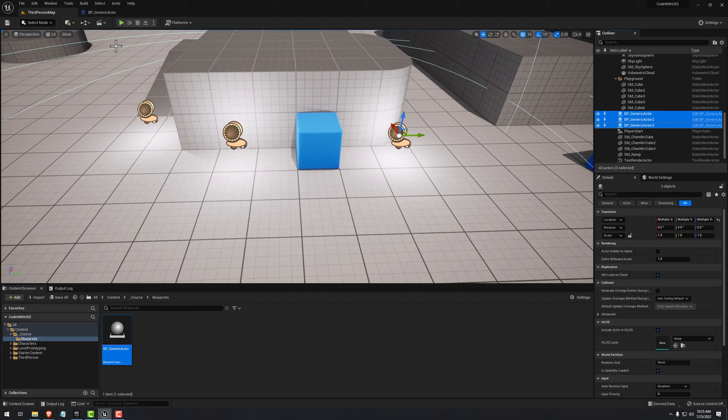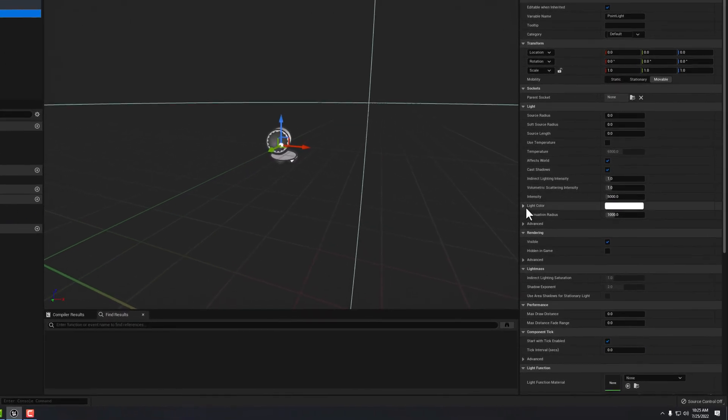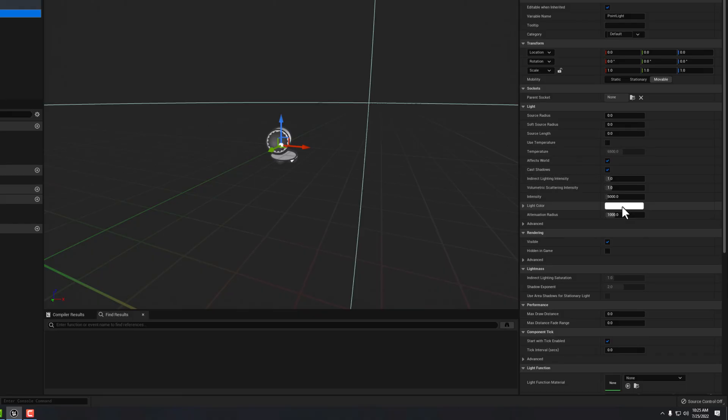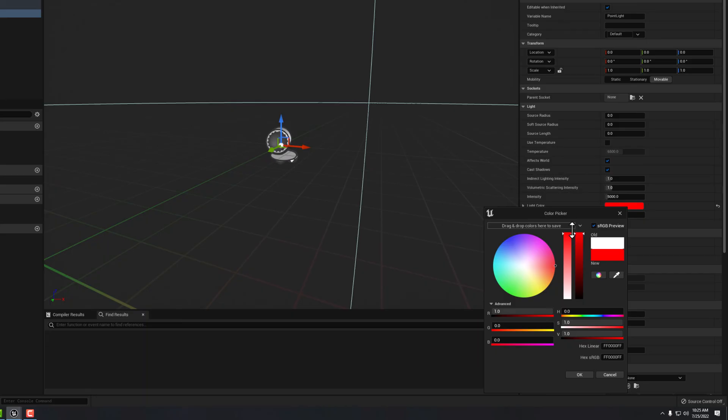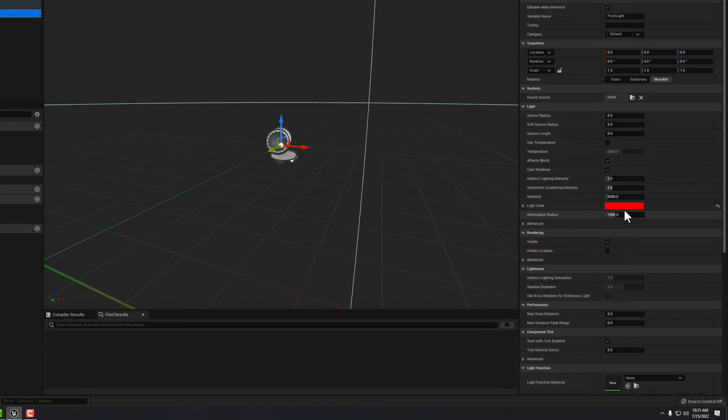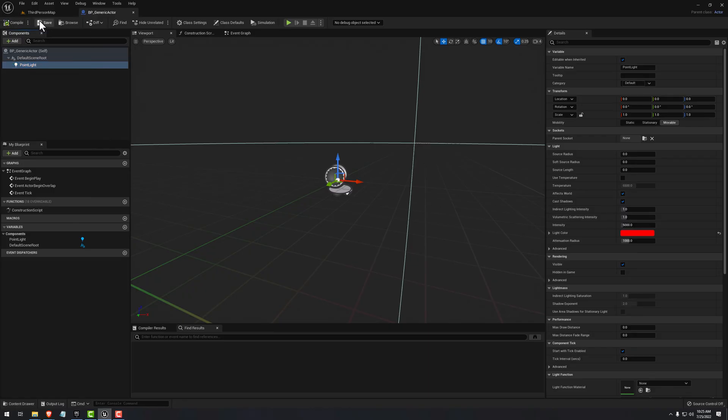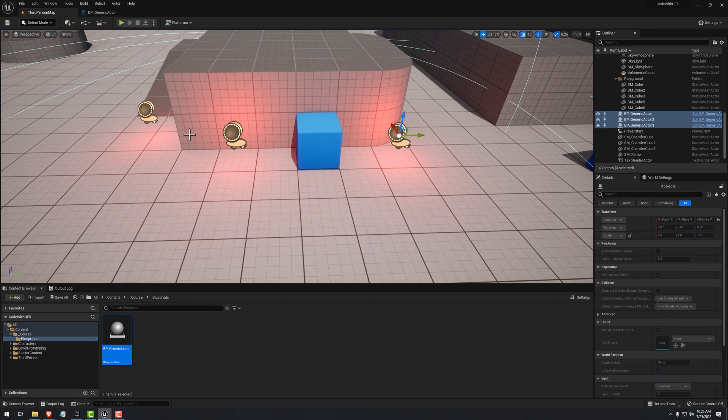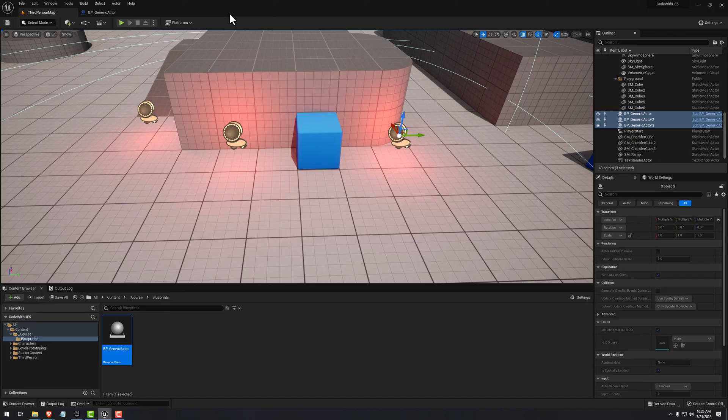So if we go back to the generic actor blueprint, select your point light, let's go ahead and change the light color. So right here on the properties, click on the color here. Let's go ahead and give it, let's say a red tint. Click okay. Now, as always, we need to compile and save. And now if we go back to our map, we notice that all instances have changed their color to red. In a future lesson, we're going to look at how we can customize each individual instance that we see here. So perhaps they have different light colors while still keeping the main properties in the class definition.